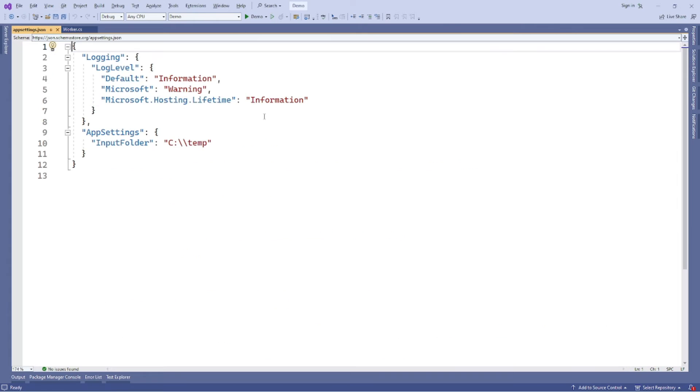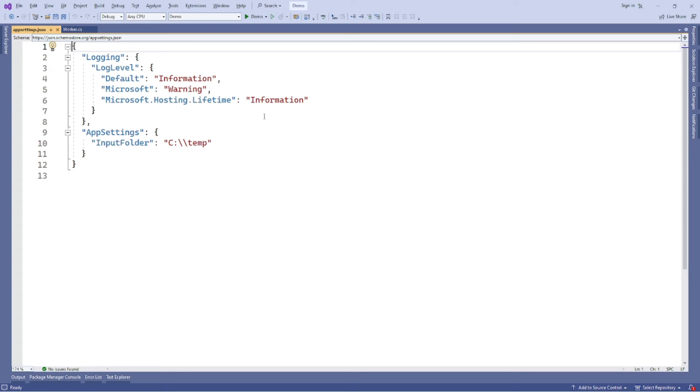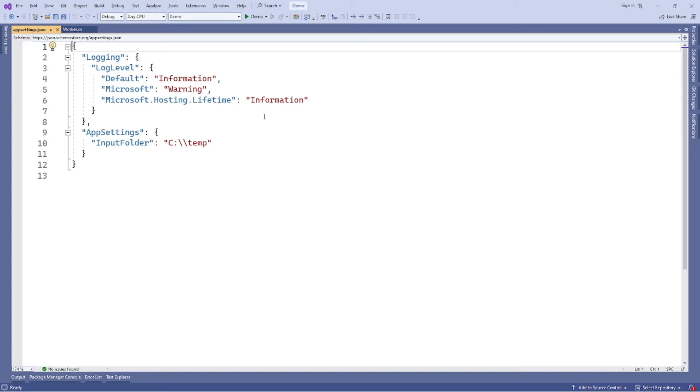Add configuration files. You might have noticed that input folder path is a magic string c temp in the code. We can improve the code by loading a configuration file to get the input folder path. We add a JSON object appsettings to the appsettings.json file. For the demo purpose, we only add one property input folder in the appsettings object. The settings can be extended as needed. In order to bind the appsettings.json value, we create a C-sharp class file appsettings.cs.